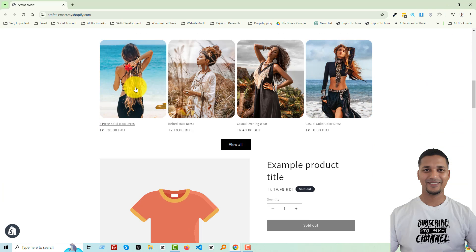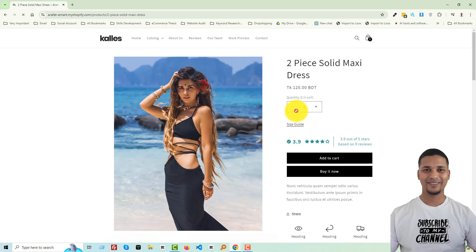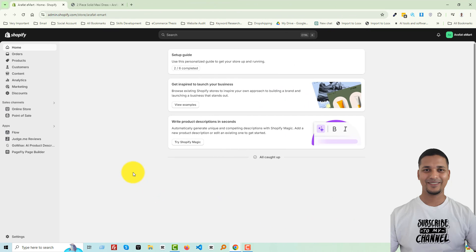Here is my Shopify online store and I'm going to go to a product page. For example, here is the product page — here is the quantity selector and we want to remove it. To do this, first of all we have to go to our Shopify admin panel. Here is my Shopify admin panel, then click on Online Store.